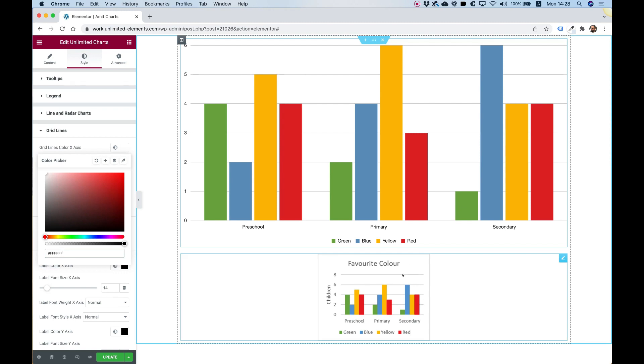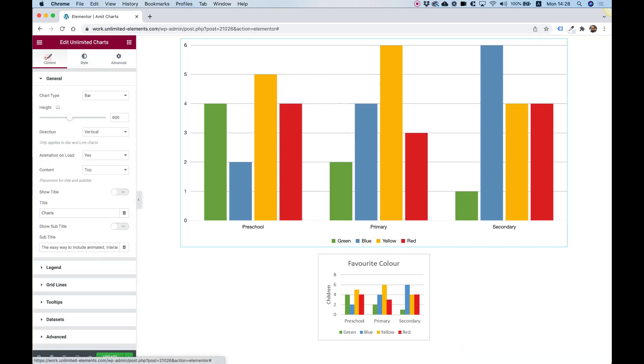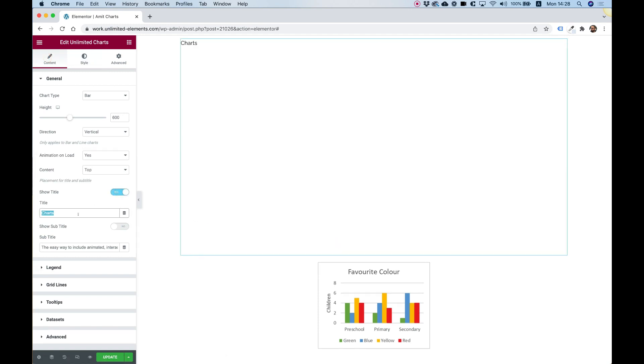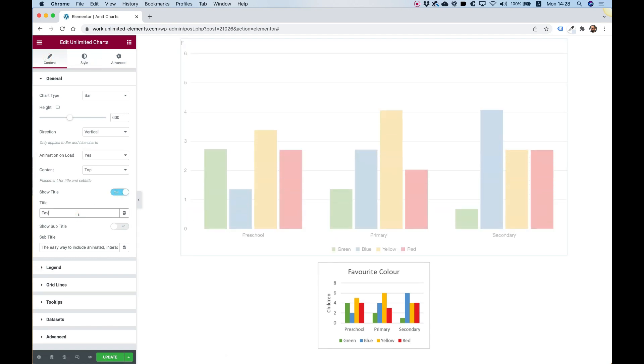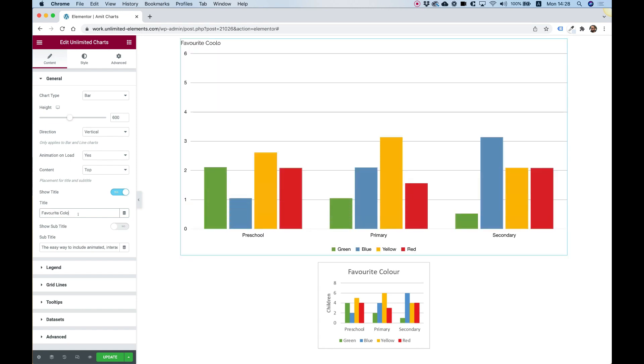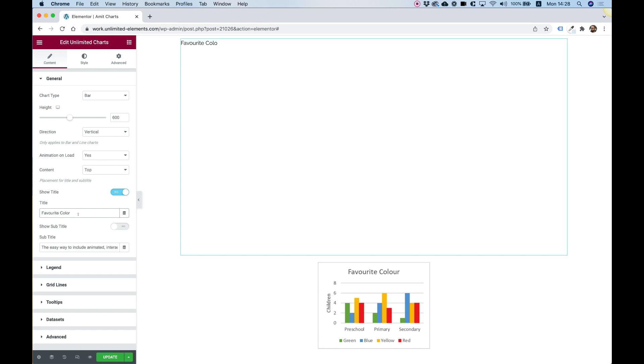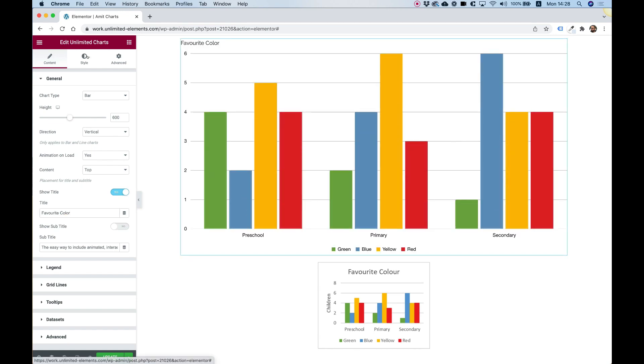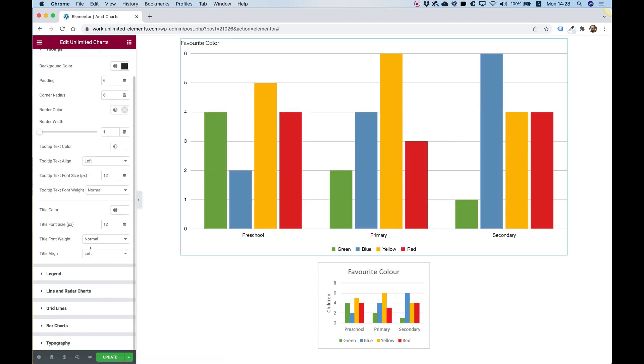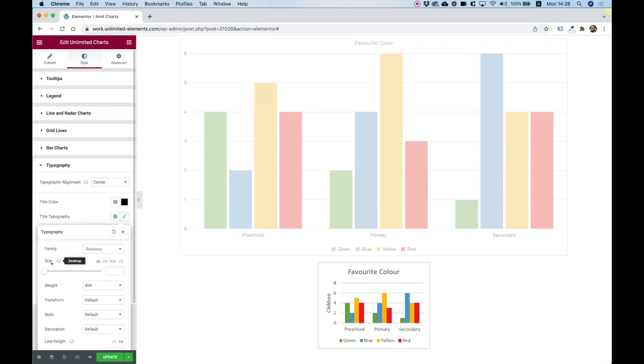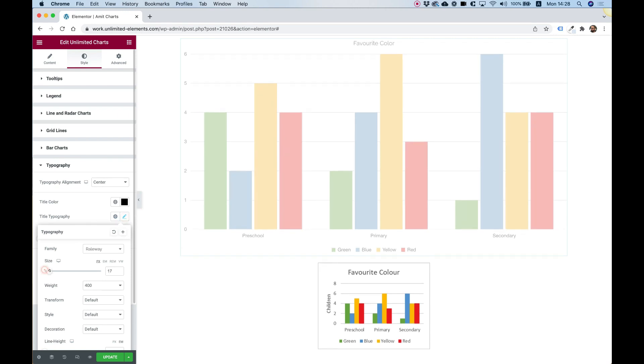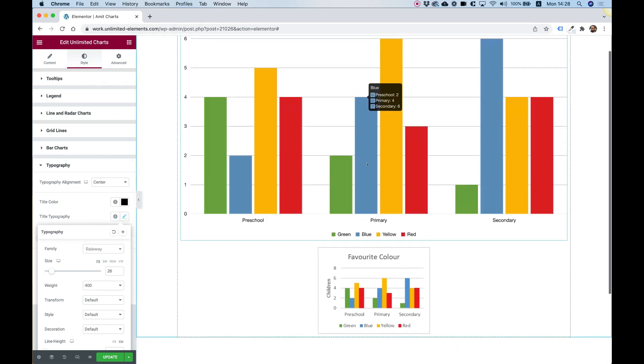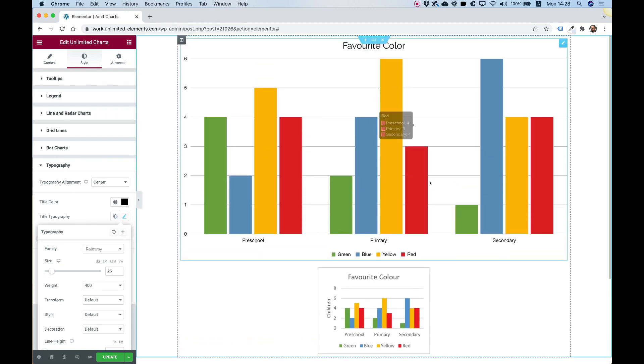And I think we're about done. And then the last part is going to be just for adding a title. So, we'll do that inside of content. Show title. I'm going to write over here. Favorite color. And I think that inside of the style tab, we can go into typography. Center that. Make the text bigger. And we're all set to go.